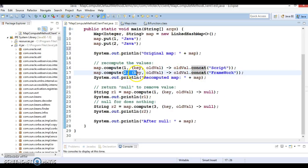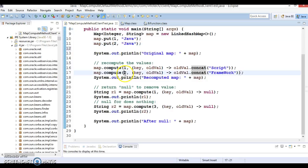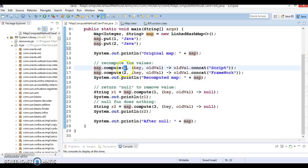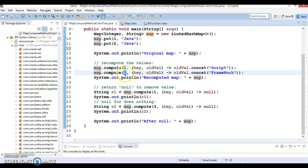The same action is performed for the second entry with key 2. After computing, the value for key 1 would be 'JavaScript' and the value for key 2 would be 'Java Framework'.